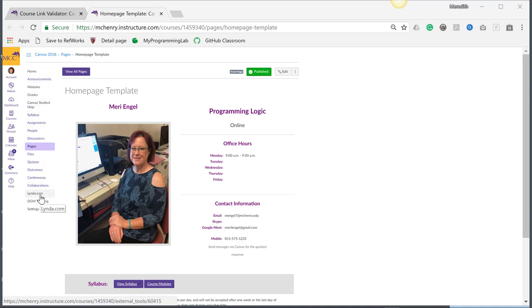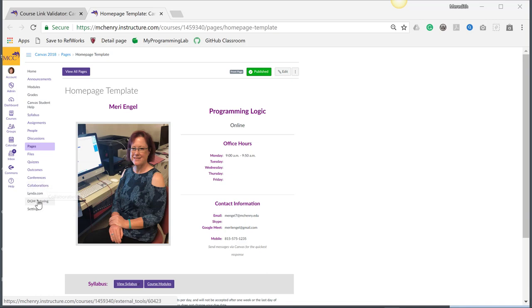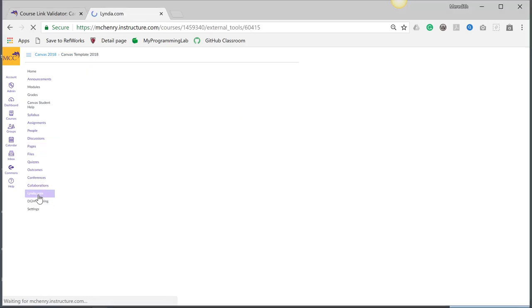You can add links to external sites, other Canvas sites, or anything that you have a web address to. You can see that my students will be able to come here and go to lynda.com.